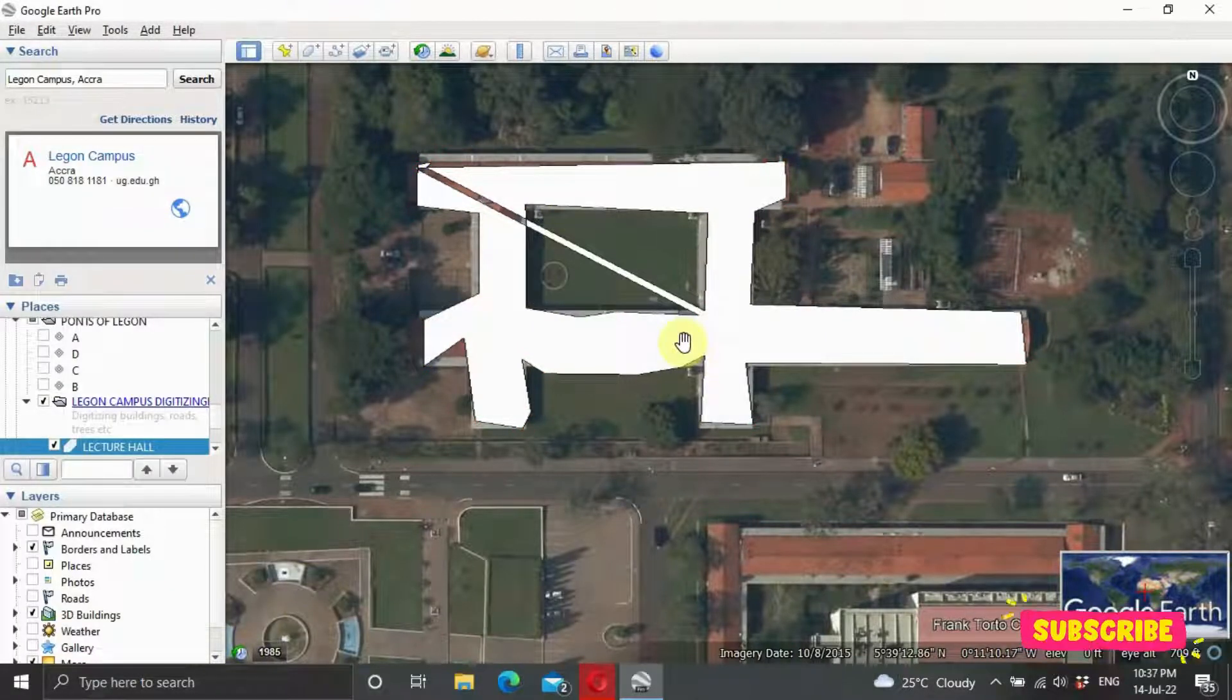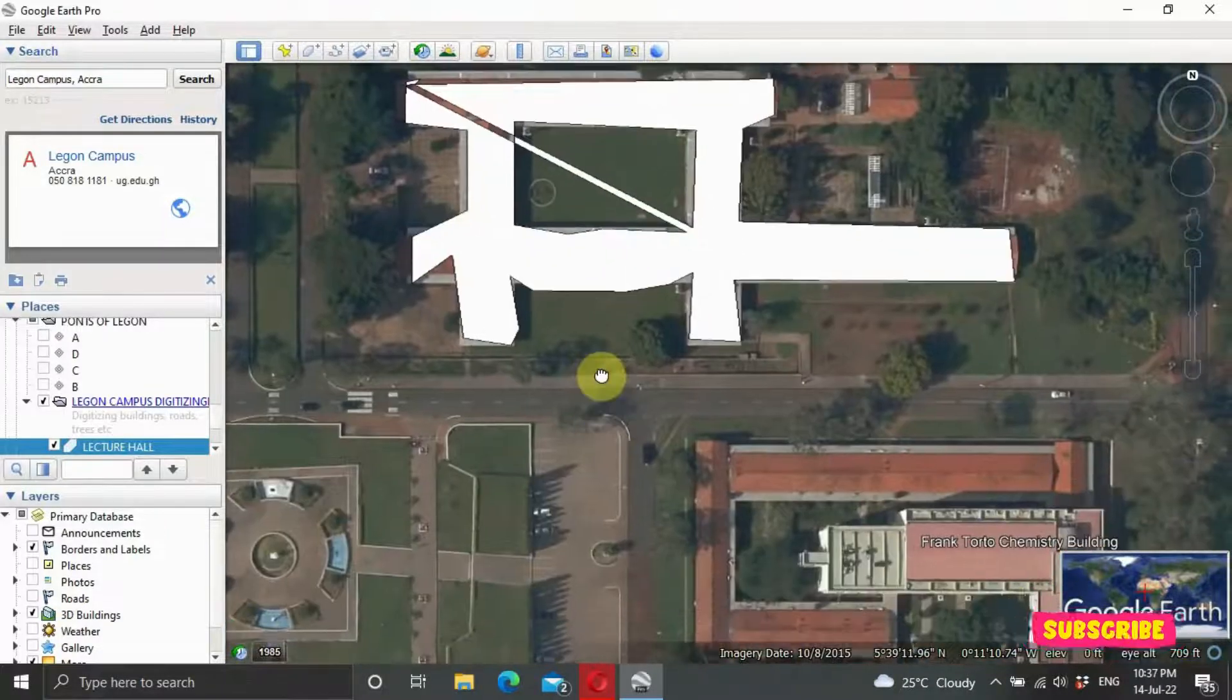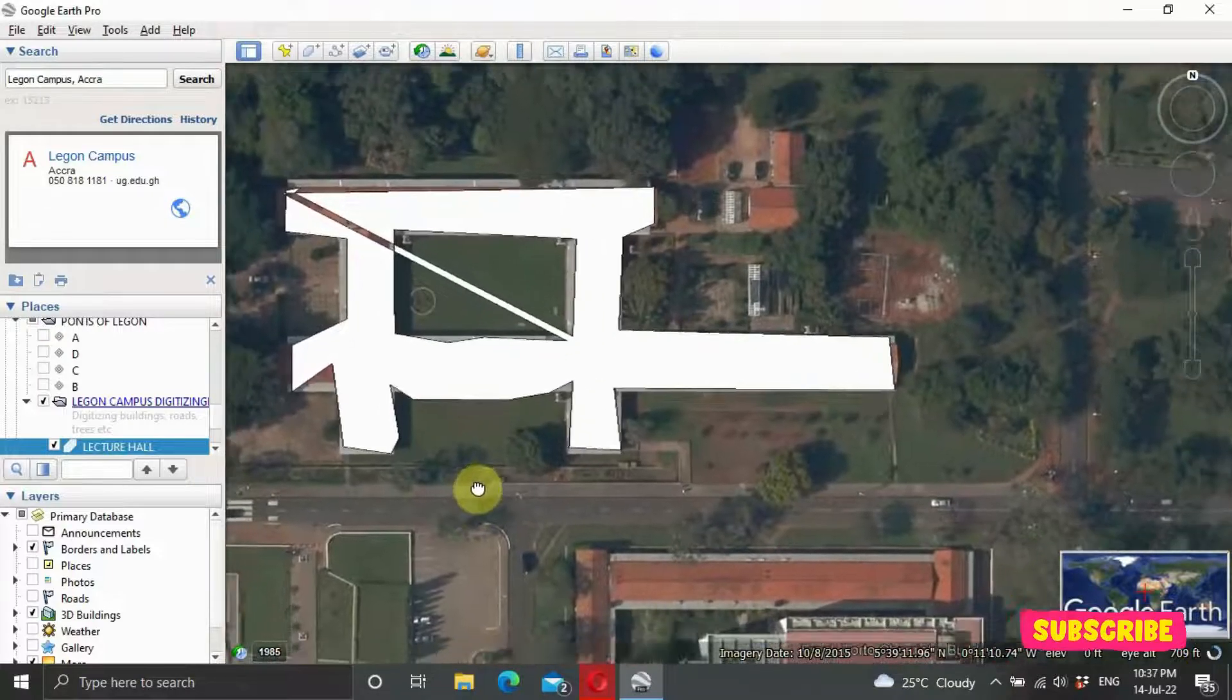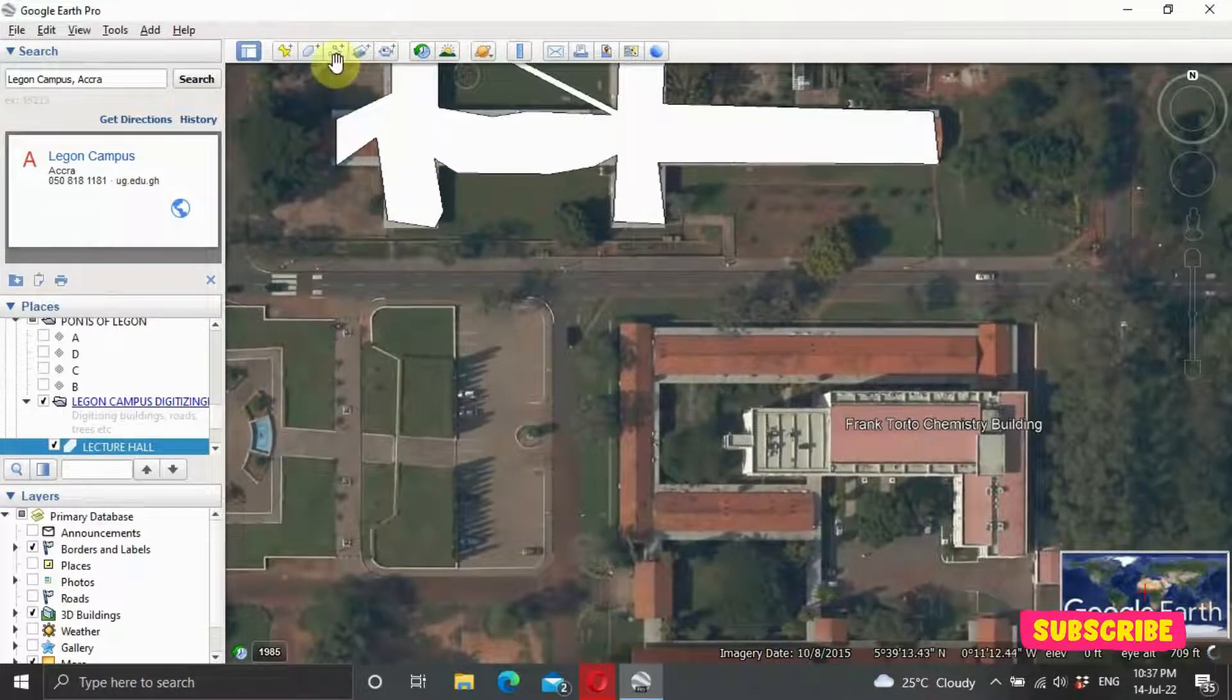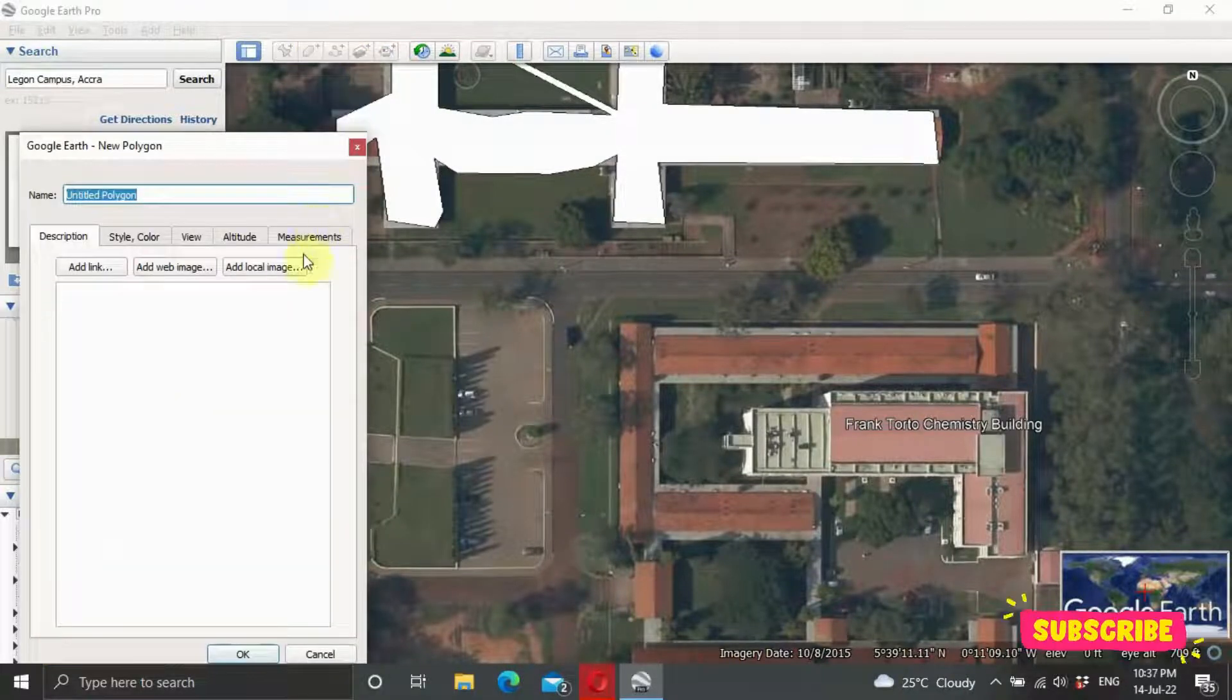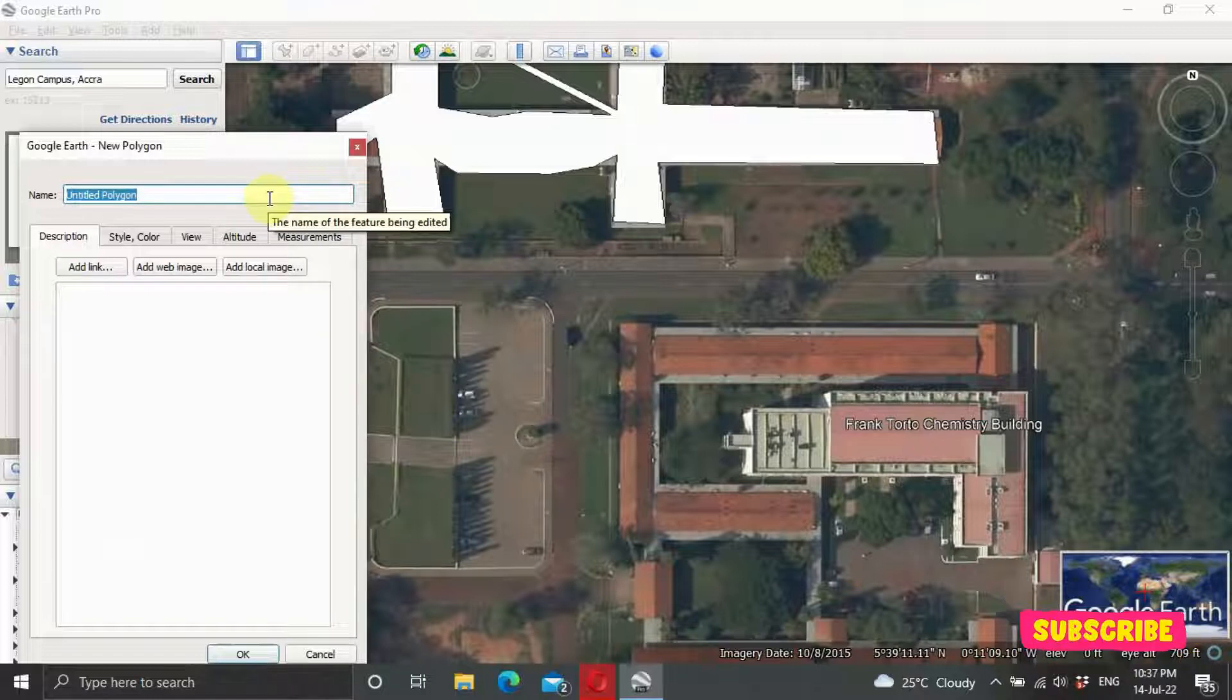So when you're done, then you can click on OK, and it's there. I'm not going to digitize all the way, but for the sake of time. When you're doing it, you need to take time when digitizing. So let's try to digitize this section too. Let's say it is a residential hall.